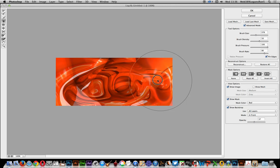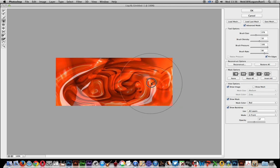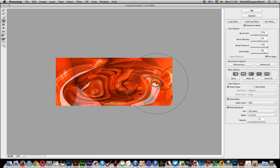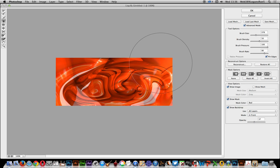But certainly different from the previous approach without the Pin Edges option. I hope you found this quick run through the Pin Edges feature of Liquify of interest. Thank you very much.